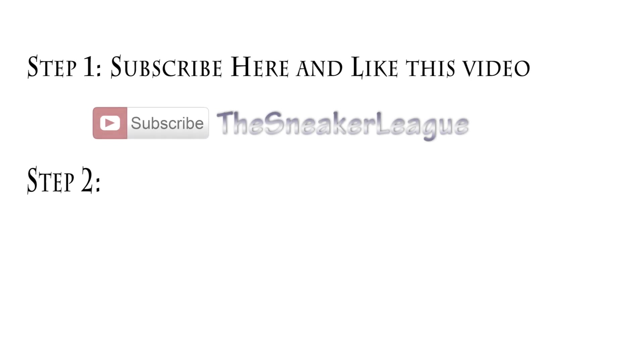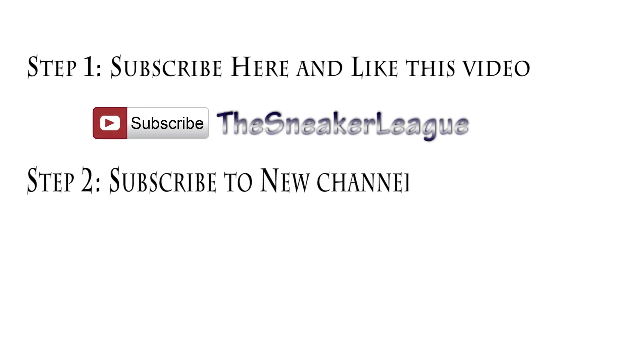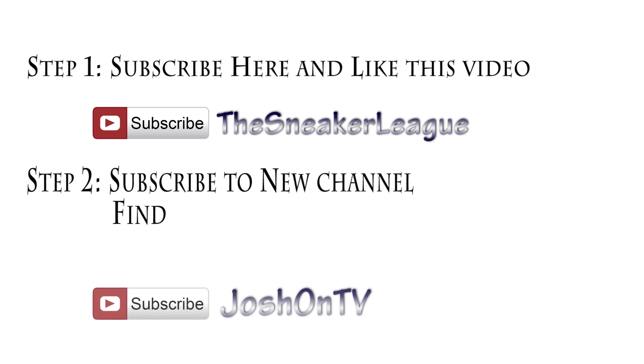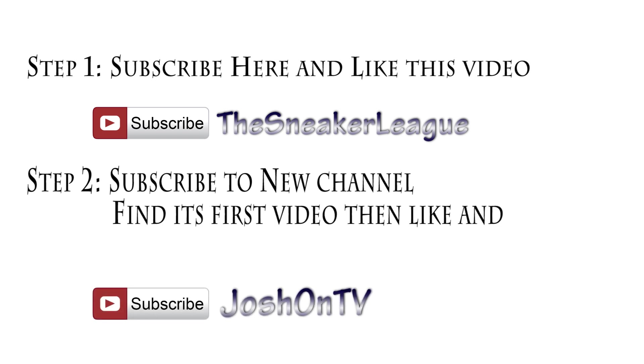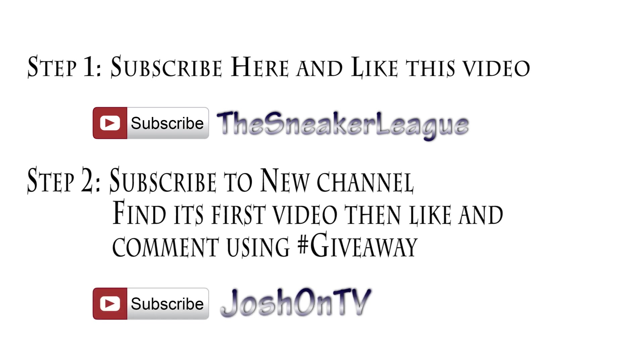Step 2, very important, go to my second channel, link in the description, subscribe there, like the first video posted there and comment using hashtag giveaway on that same first video over there.